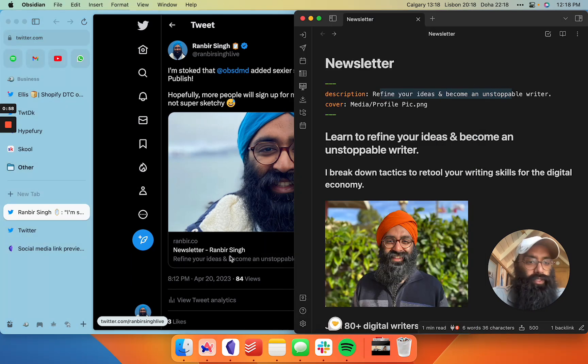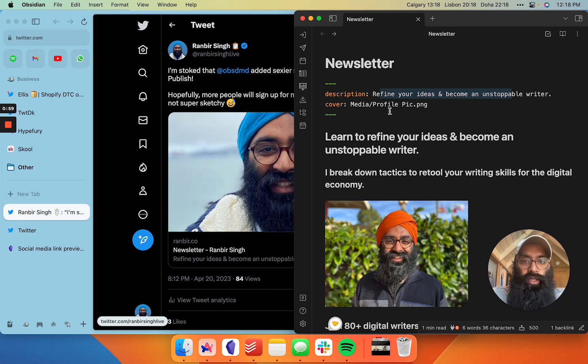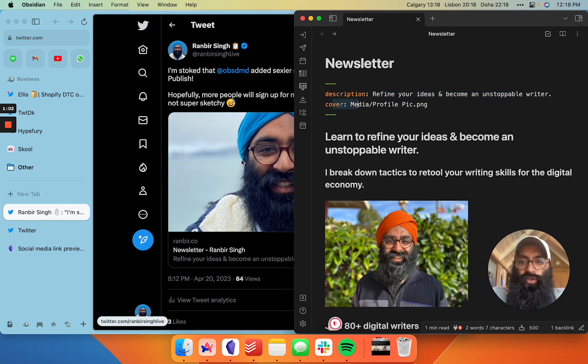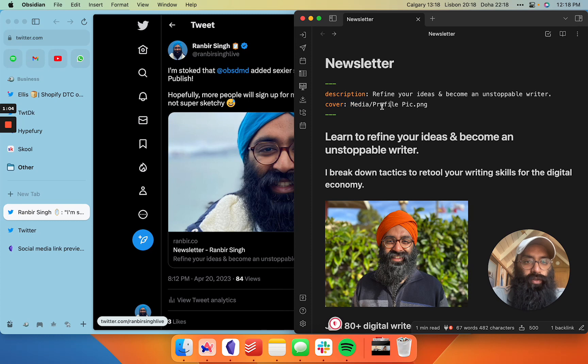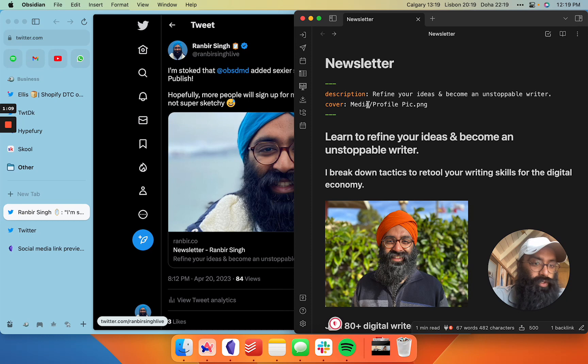Also, you can add a cover image to your social sharing links. Here I'm just using the profile pic from my Obsidian published site, so all I'm doing is pointing to the directory within my vault that is published.